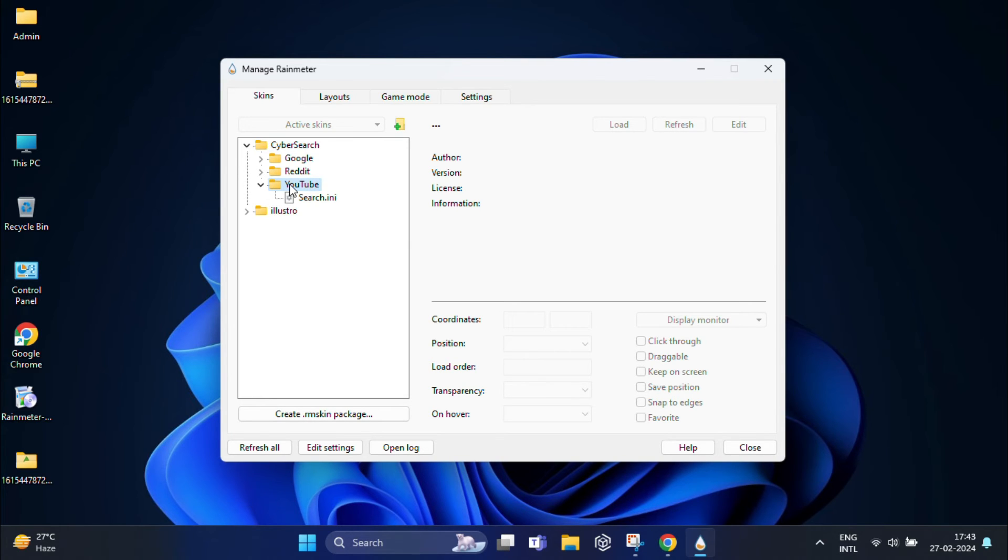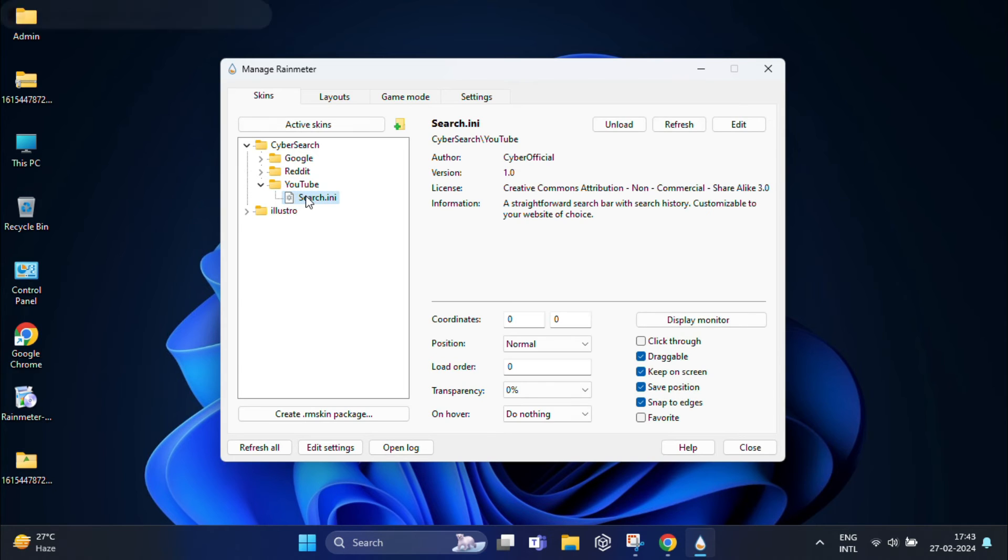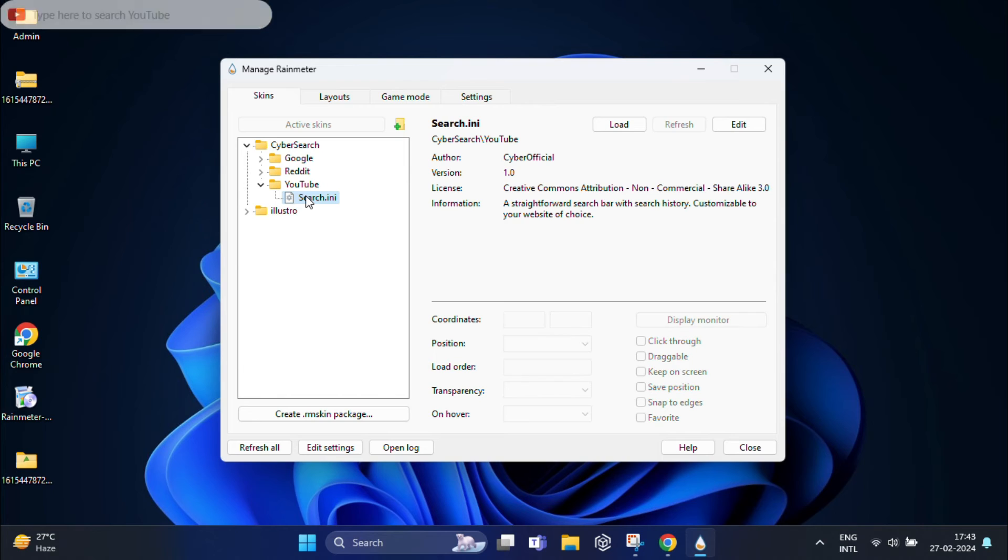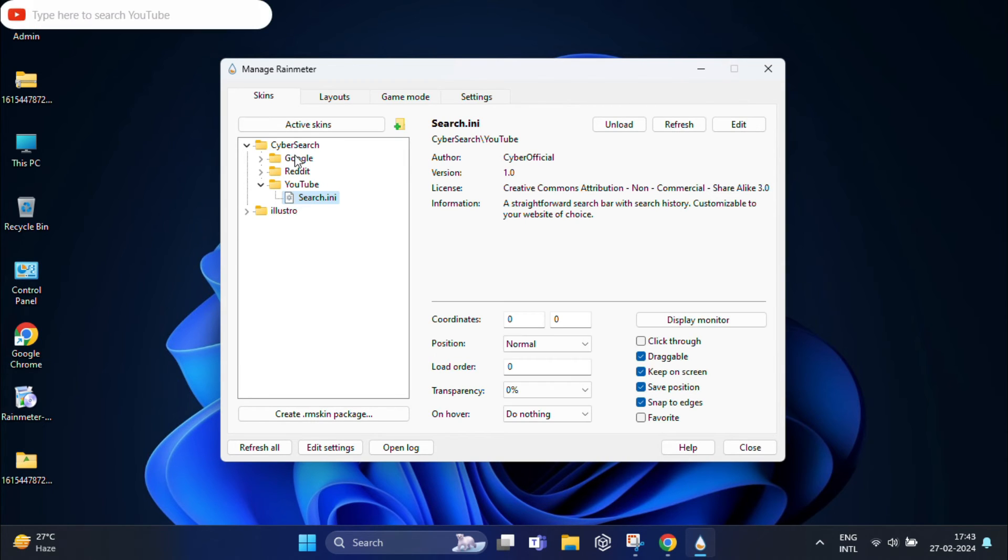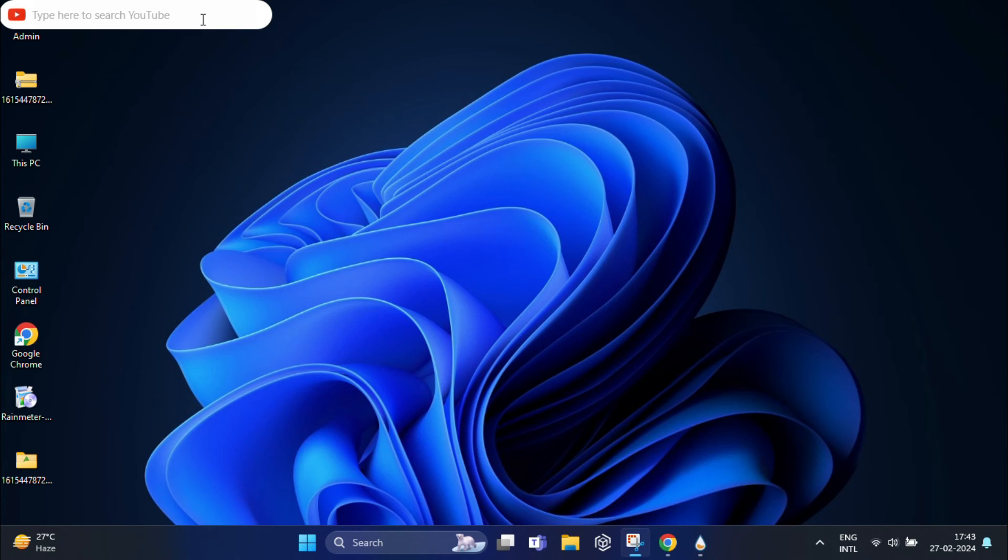Now double-click on search.ini and you can see your very own YouTube search bar right on your PC home screen. If you double-click it again, it will disappear. This is how the YouTube search bar works.